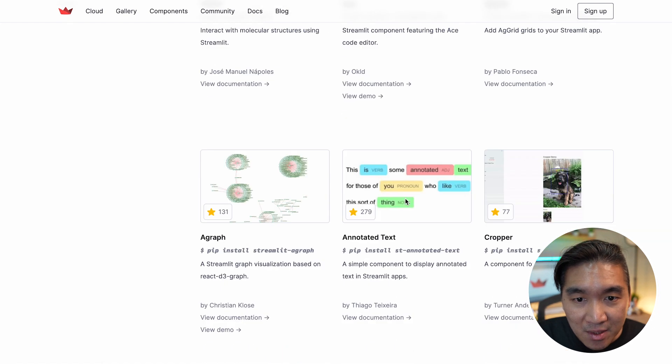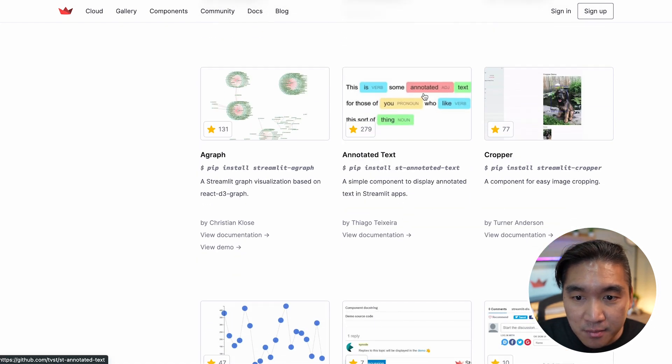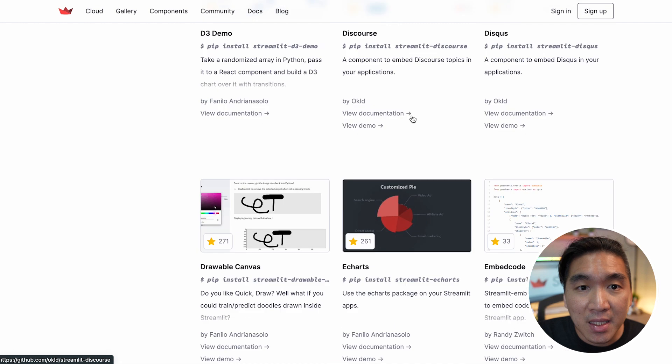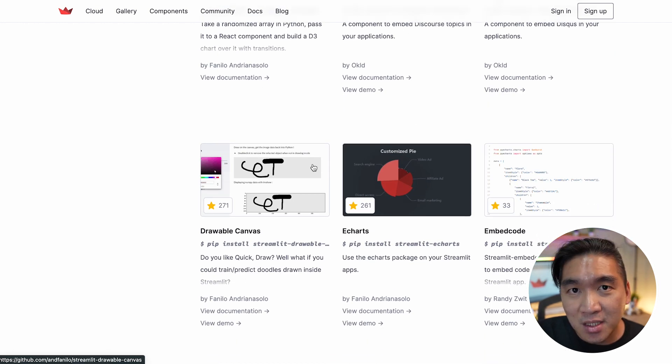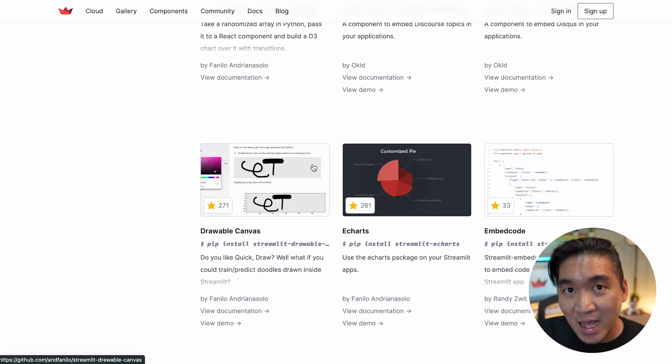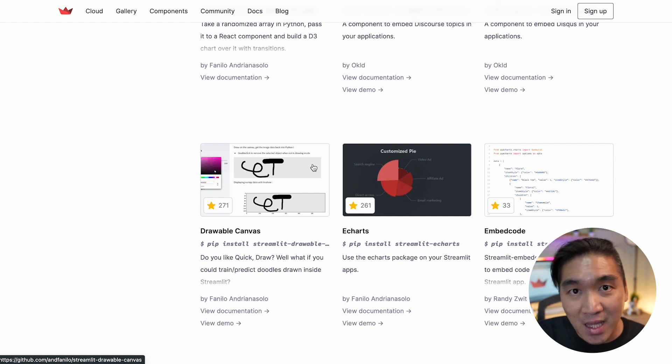You could annotate text here as well. And there's several Streamlit components that you could potentially add to your own application. And so do check it out.